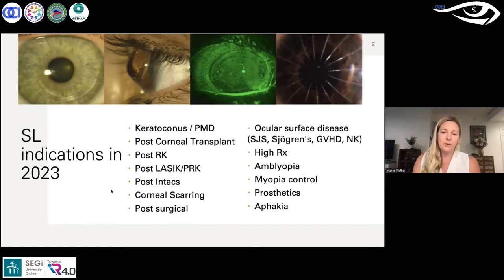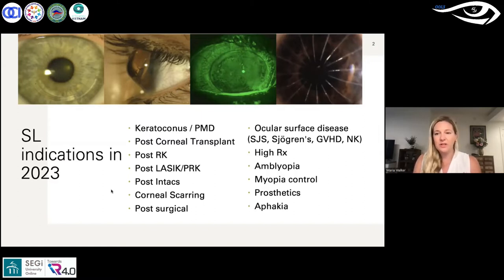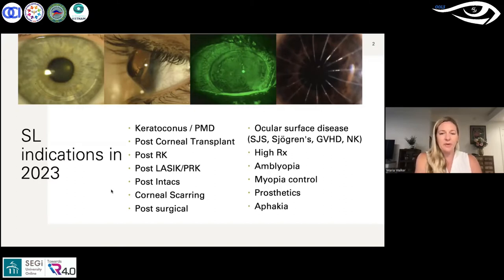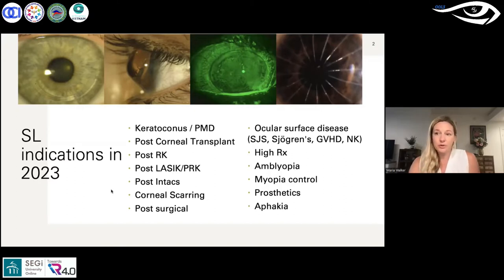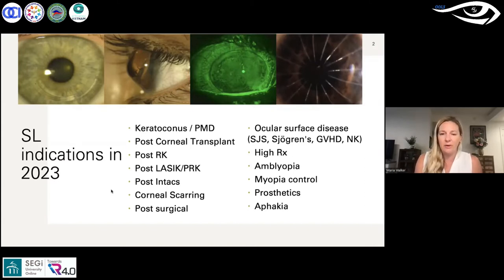Today we'll focus on a high myopia/multifocal case, a couple of keratoconus cases, and a neurotrophic keratopathy case — which falls into the ocular surface disease category. Neurotrophic keratopathy involves long- or short-term damage to the corneal nerves, and we'll discuss why scleral lenses are indicated when we get to that case.